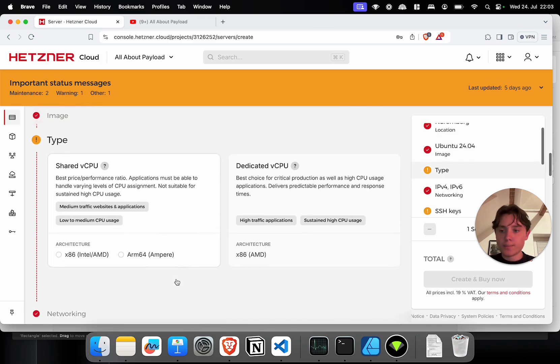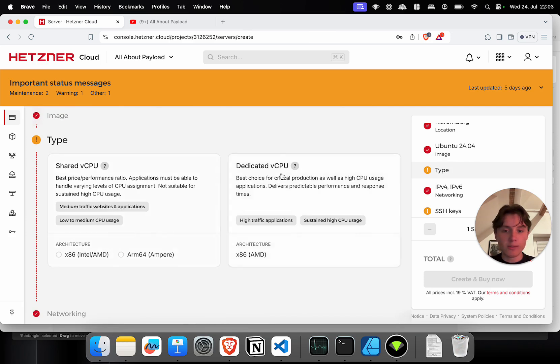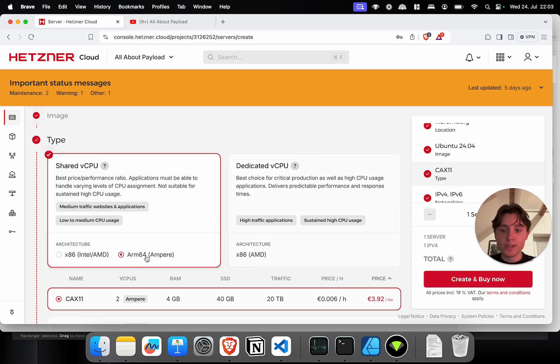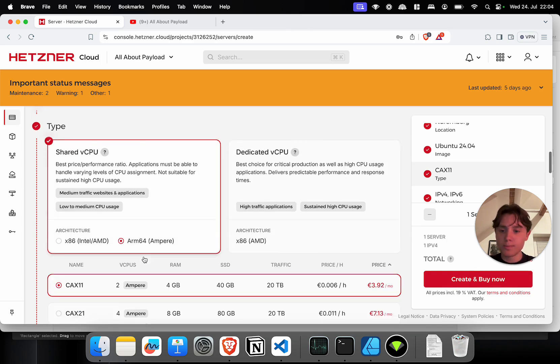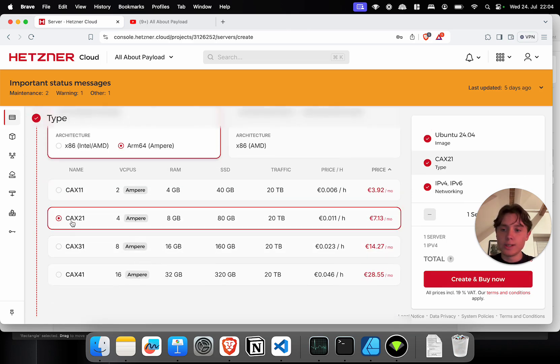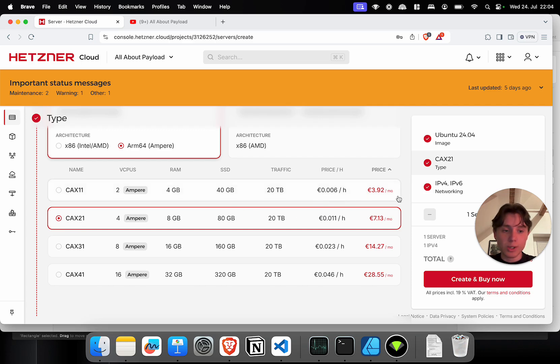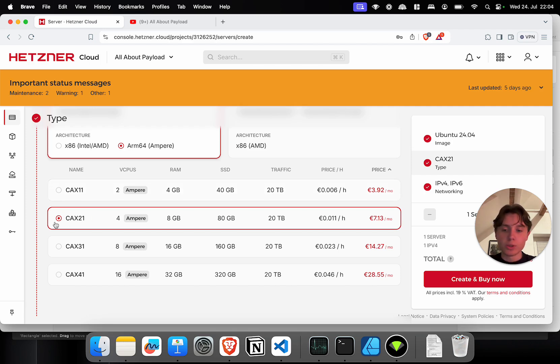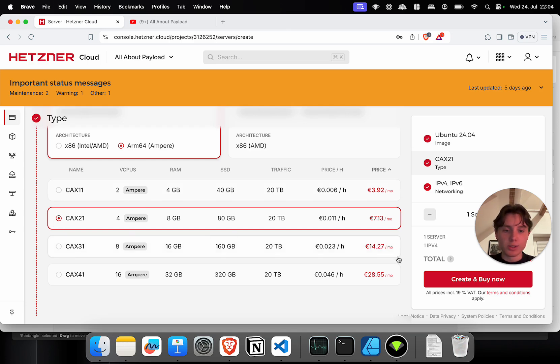Ubuntu is fine and for the CPU type we're going to take a shared CPU. I'm going to choose the ARM architecture and I'm going to choose the CAX21. This is not the cheapest one. The cheapest one is less than four euros which is super cheap. You still get four gigabytes of RAM, a 40 gigabyte SSD and two virtual CPUs. I'm just going to choose that one because it has a bit more power but you can scale them afterwards however you want.